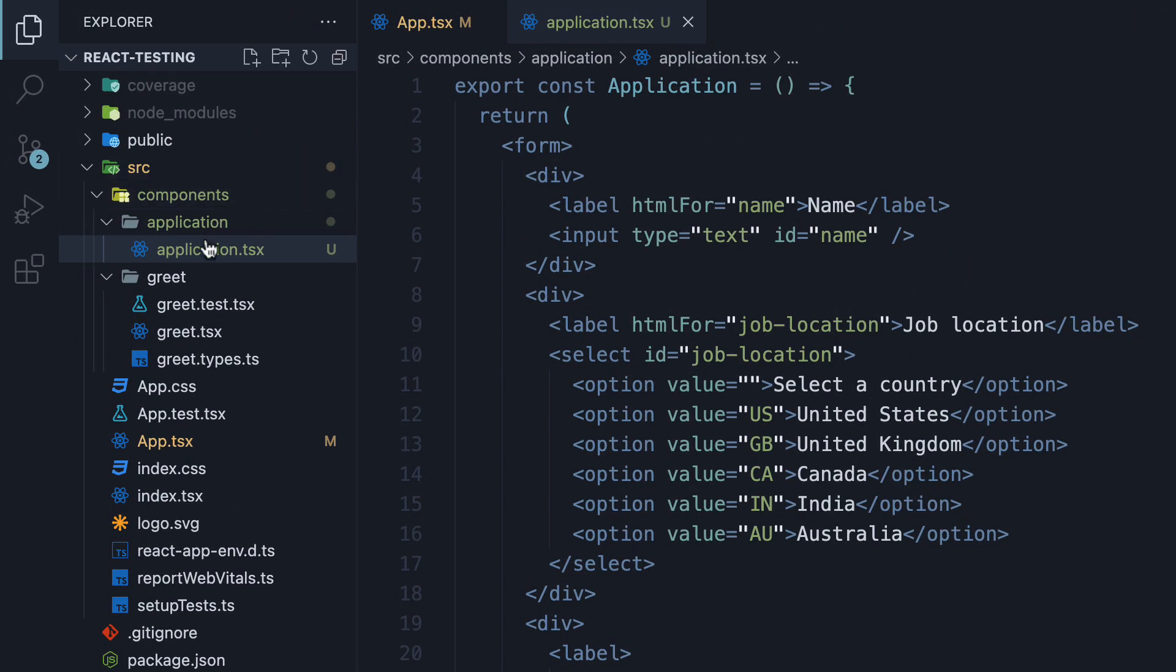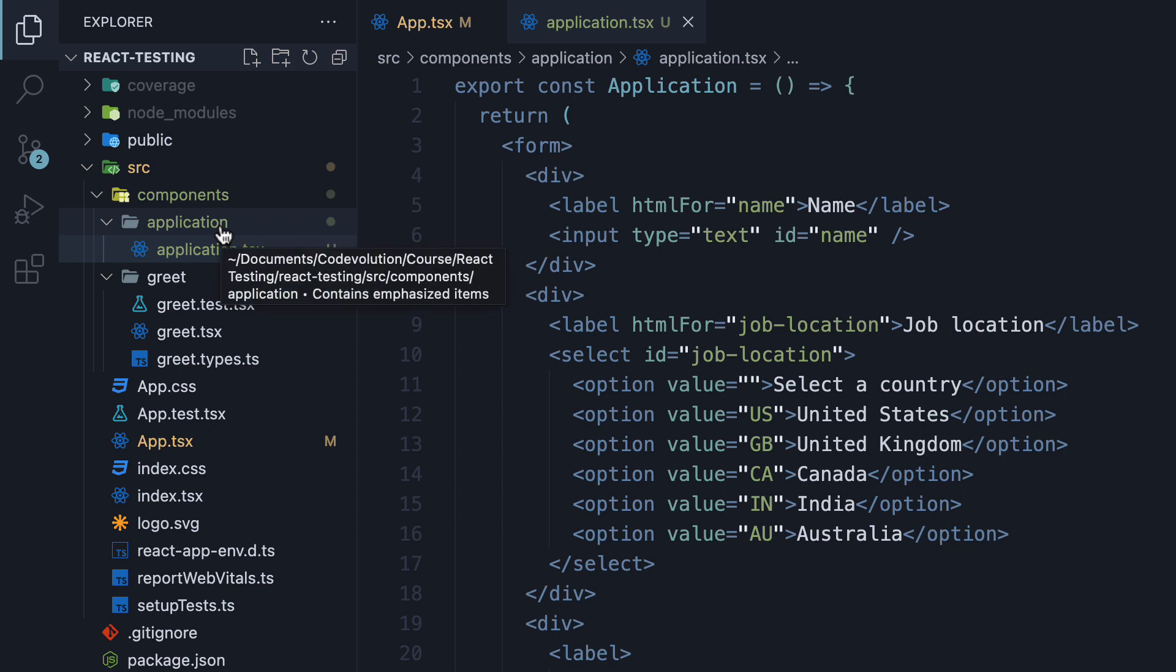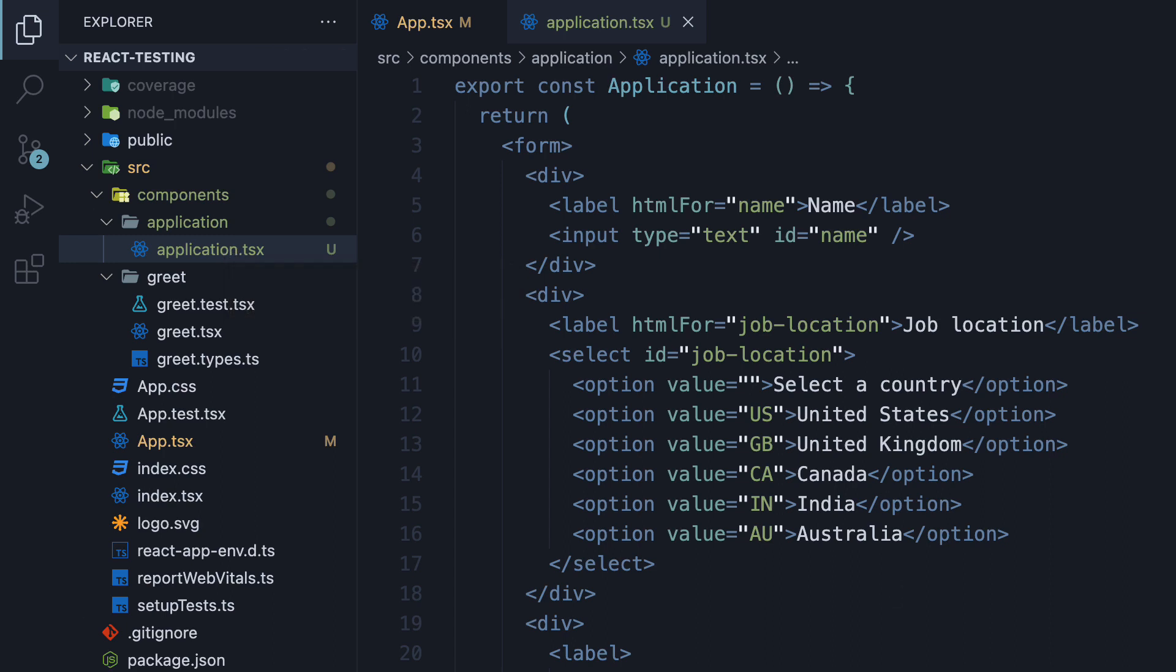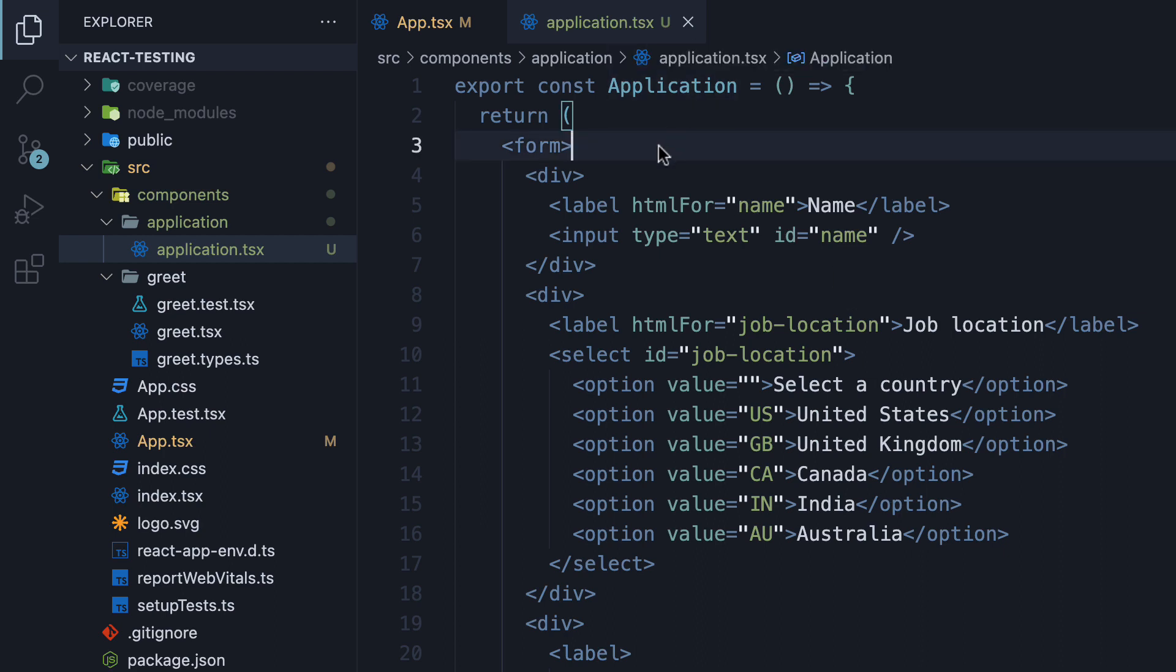In the components folder, I've created another folder called application. Within the folder, I've created a component that contains a very simple form with three inputs and a button. The component name is application and in the JSX, we have a form tag.